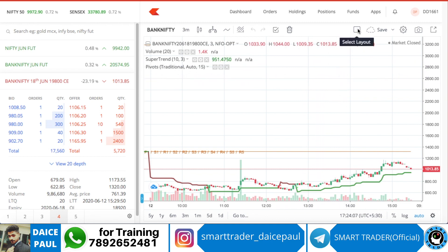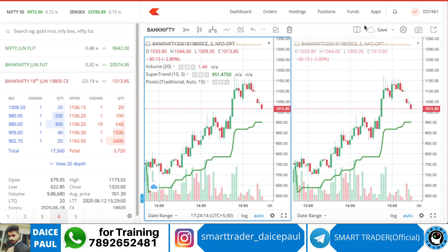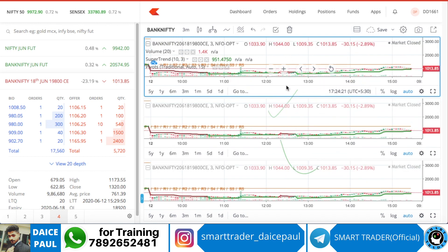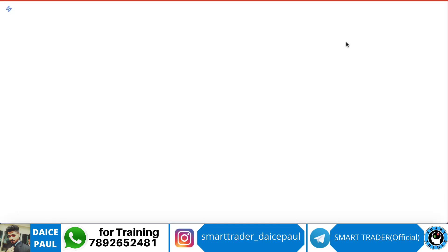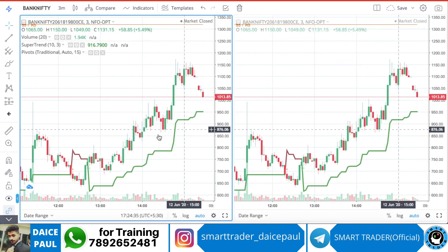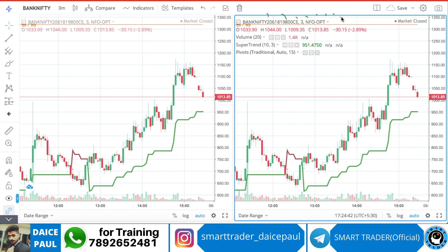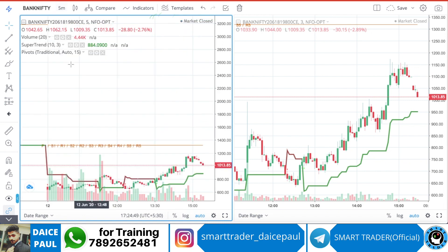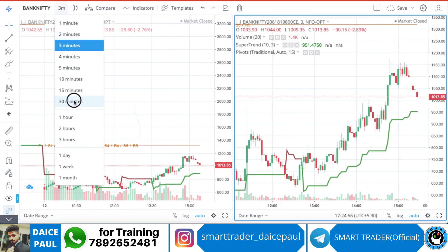There are a lot of features. First, you can use multi-timeframe view. You can select the layout — this is a one-screen layout. If you hit two screens, you can see two charts. You can select three charts also, or different arrangements. Click on a chart and you'll see the blue color line. After clicking, you can change the timeframe — say five minutes on one chart.